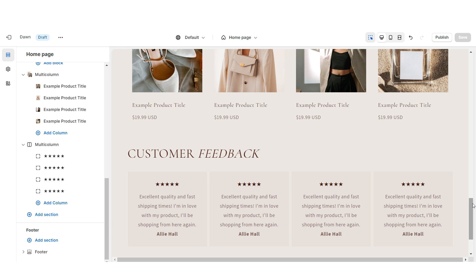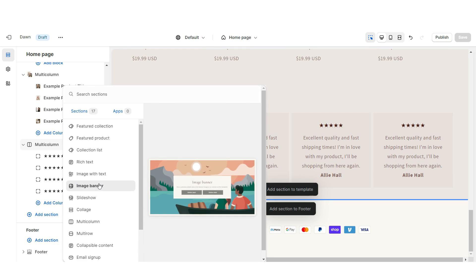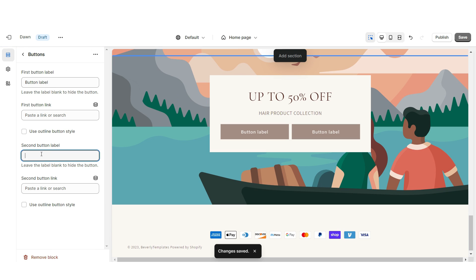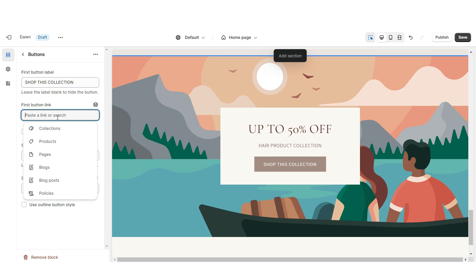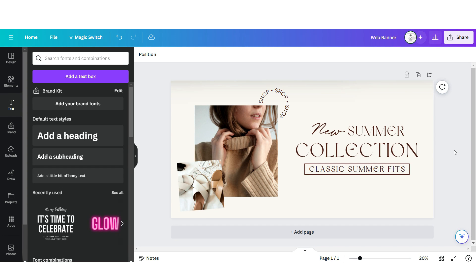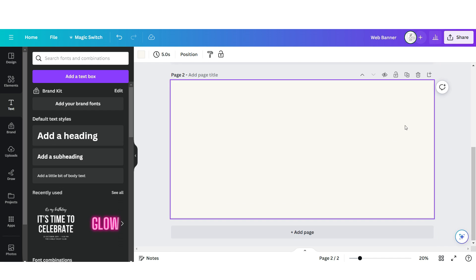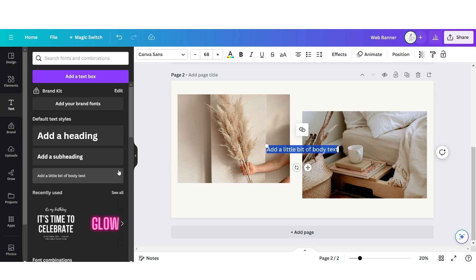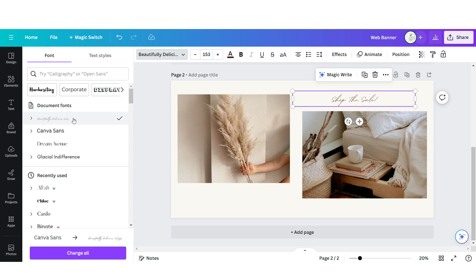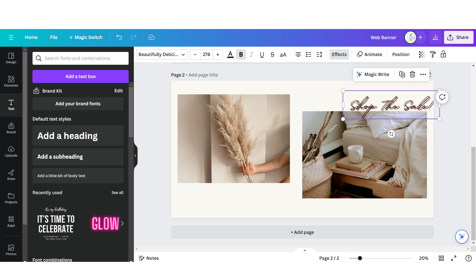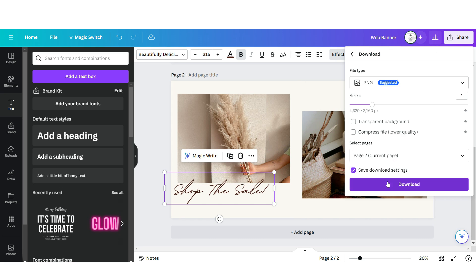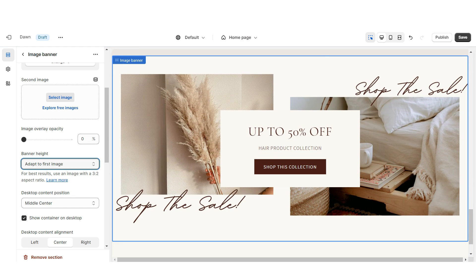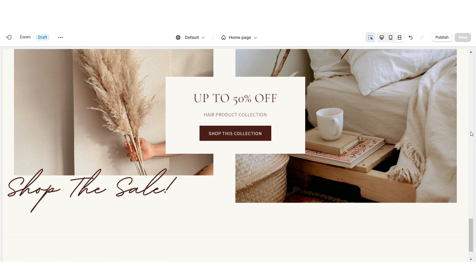Next, I'll show the second web banner section. Import an Image Banner, set it to Color Scheme 3, retitle the section, remove the second button label, and retitle the first button label with its link. Back in Canva, open the same web banner page, click Add Page, insert an image grid, drag in your brand pictures, upload a text box, apply dark brown color and the font Beautifully Delicious. Duplicate that text box to the bottom left. Download the page, upload it to the Image Banner on Shopify, and set Banner Height to Adapt to First Image.